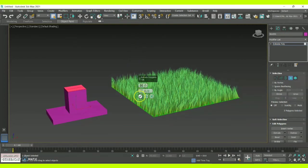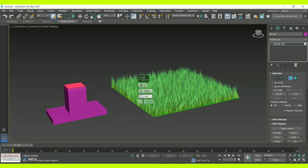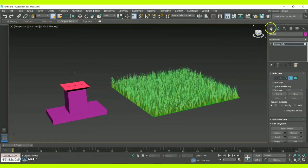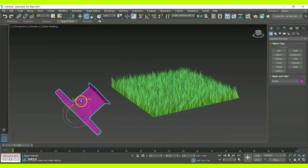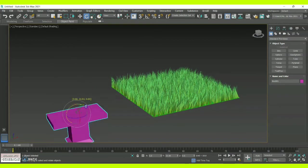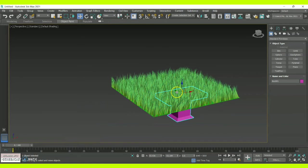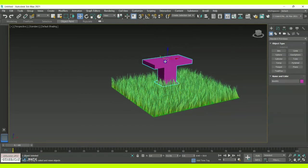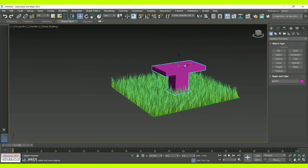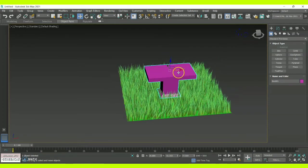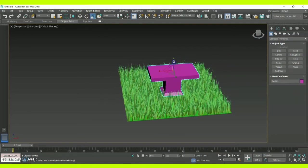Once done, I'll go to the Bevel option so that the inner part of the table will taper to a particular extent, creating a base. Then with the rotation option I'm rotating the object upwards and using the Move tool to place it properly in between the grass, dragging it towards the center. This is how the table is going to look when placed in the grass surface — you can scale it accordingly.